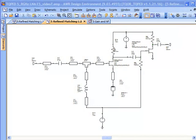Welcome back to our video series on designing a MIMIC LNA using the TriQuint PED process. When we left off last time, we had just finished optimizing the input match on the front end of the LNA, the all-critical L and C for getting that input match just right for our 5.8 GHz LNA.